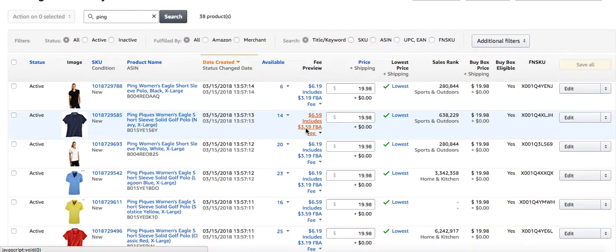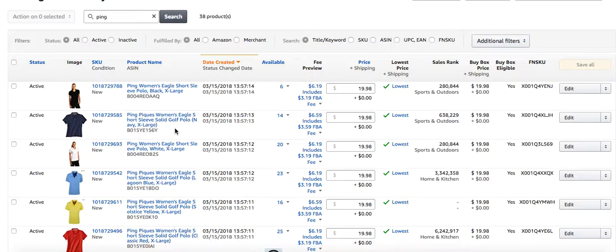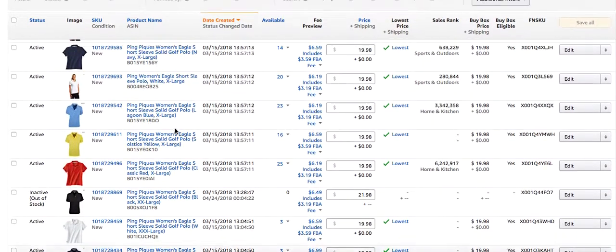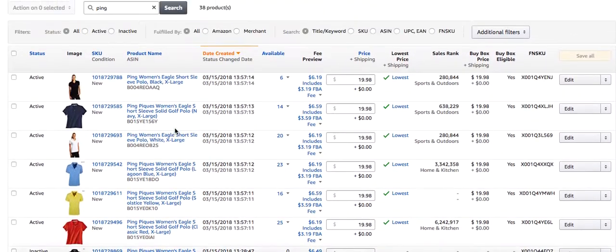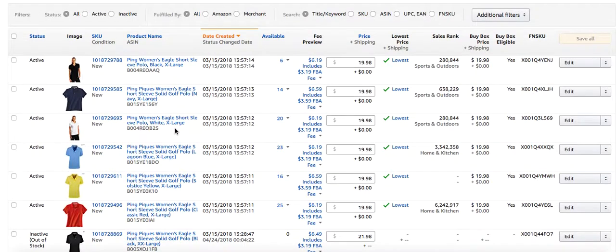This video is showing you how to take standalone listings in your Amazon inventory and merge them into a variation listing. I have a bunch of women's polo shirts. I had them merged at one point in time and then somehow they were unmerged.